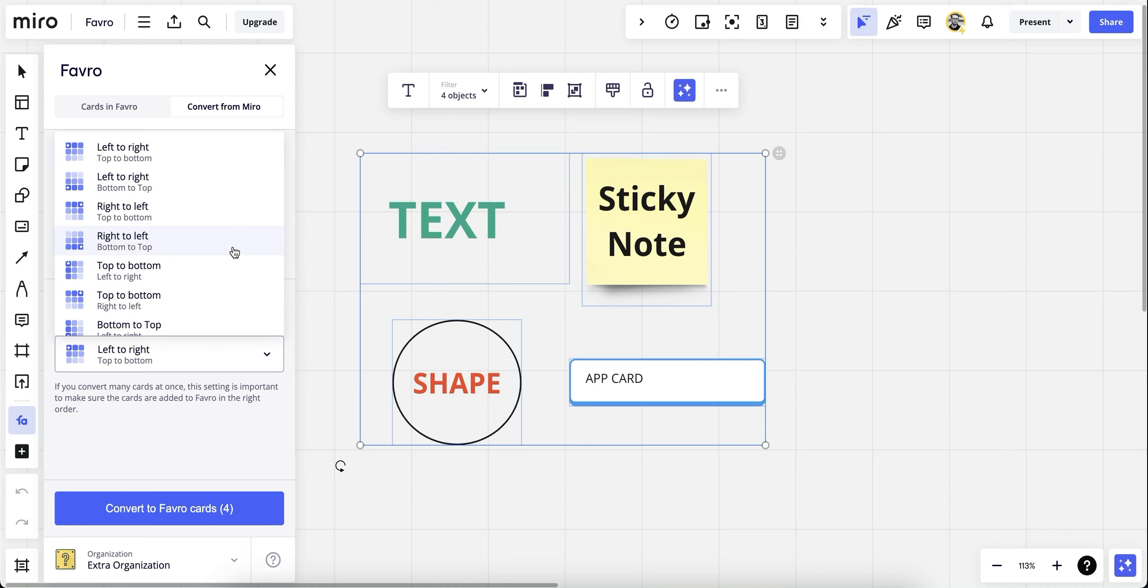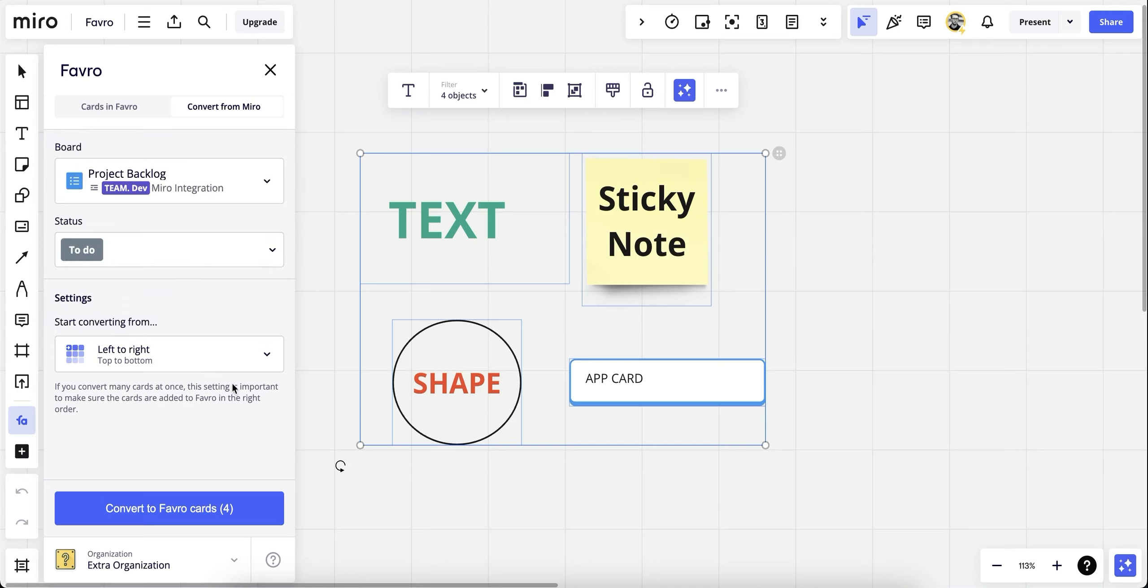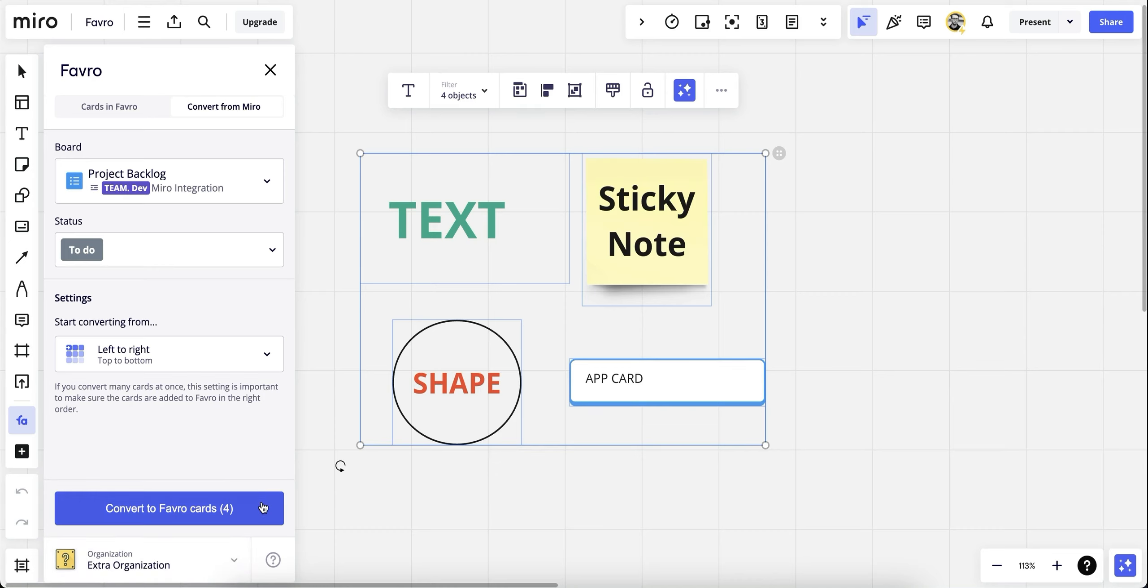From left to right, top to bottom, top to bottom, left to right, and so on. Let's choose the first option. Last but not least, you can also choose a different organization if you have more than one connected to the Miro integration. When everything is set, we simply convert to Favro cards.